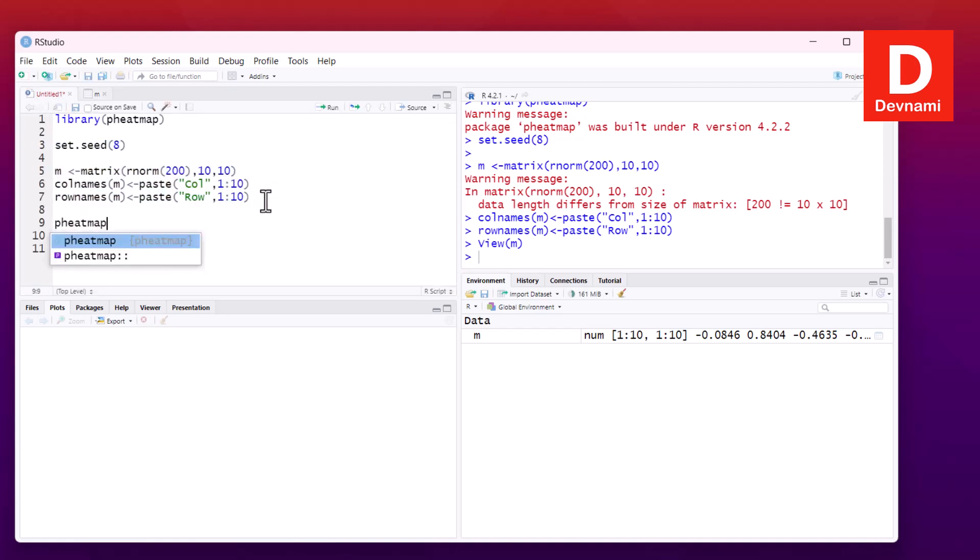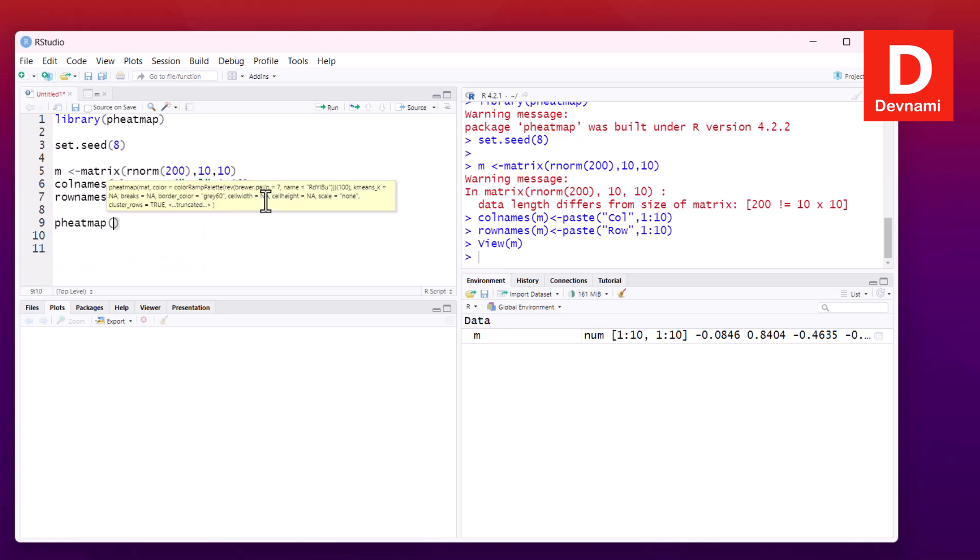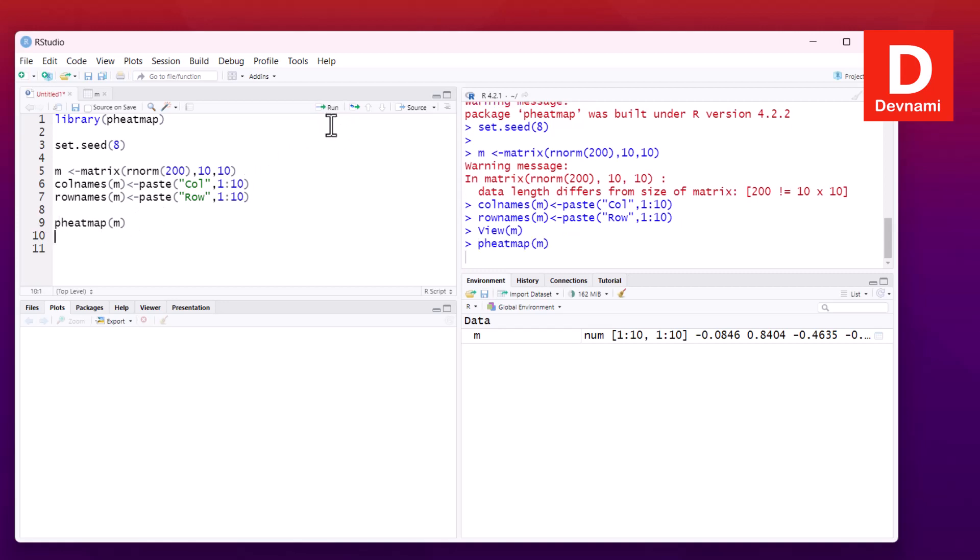Next, we'll call pheatmap, passing in our matrix data. If I run this and look at the plot, you see a legend on the right.